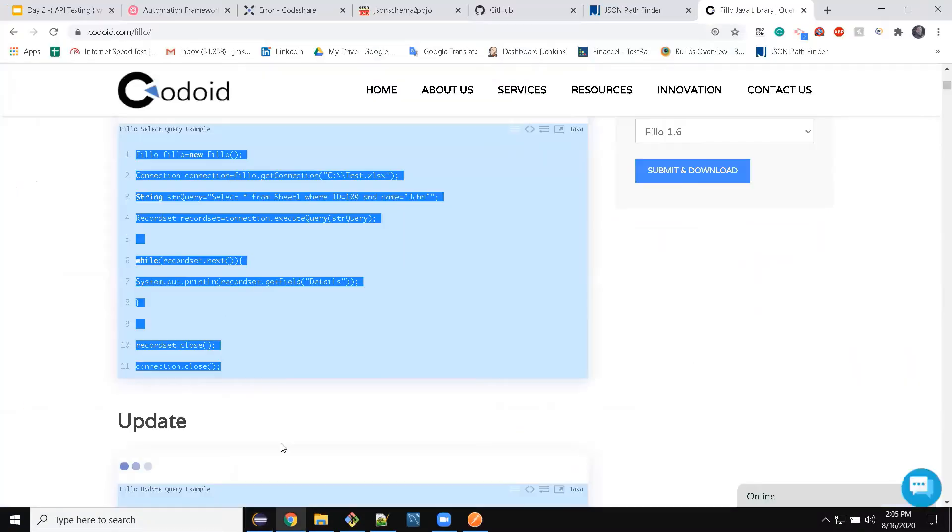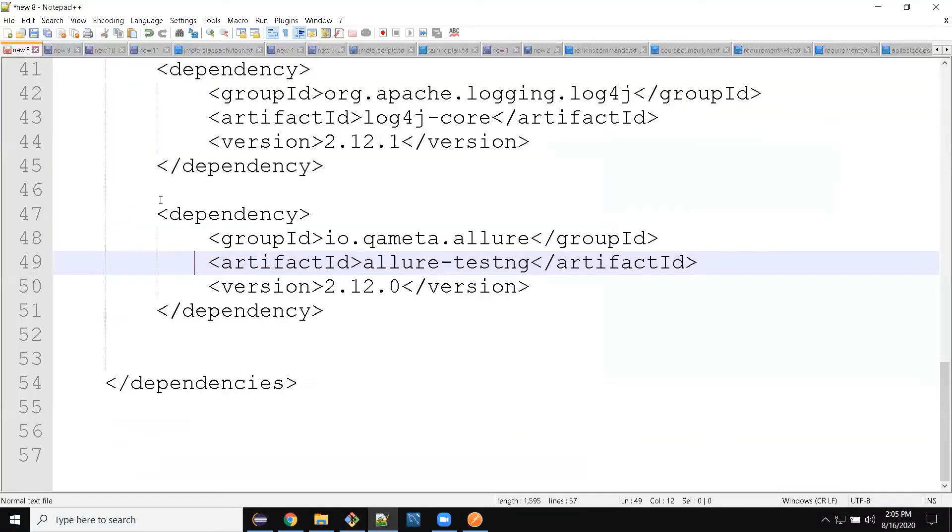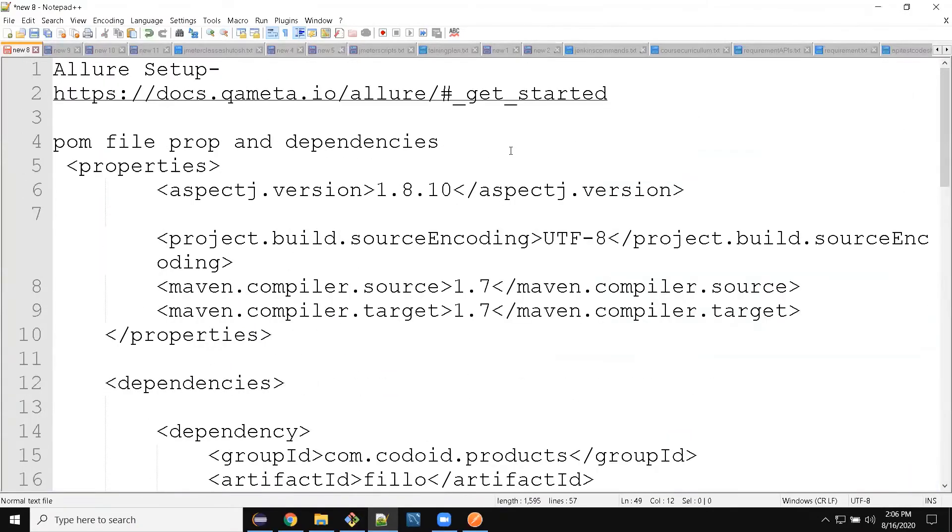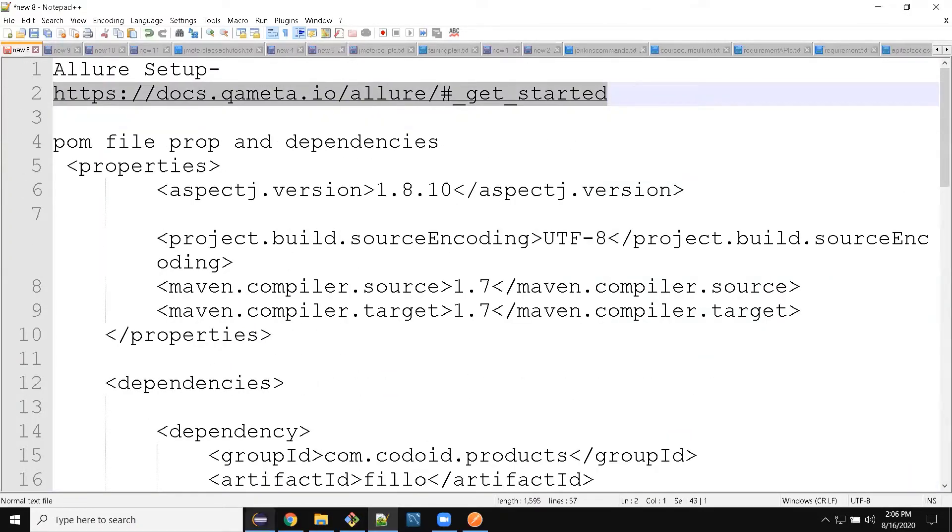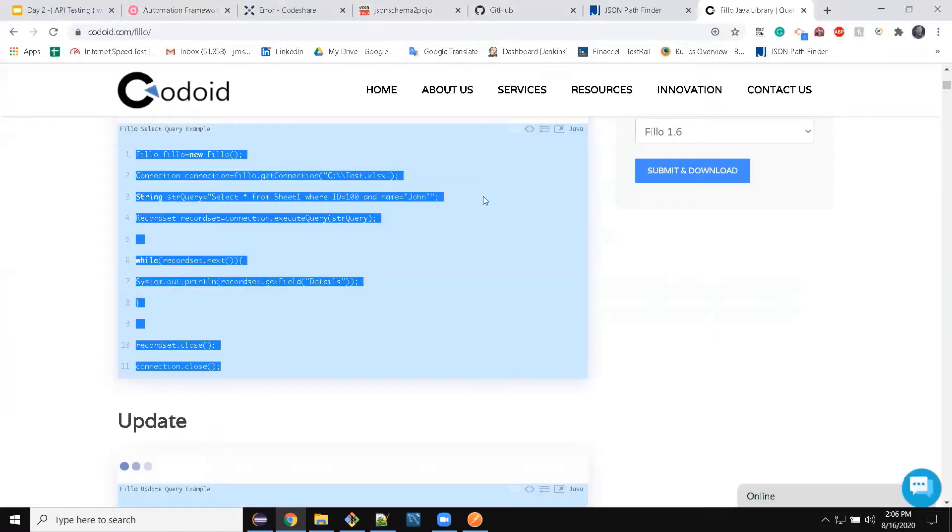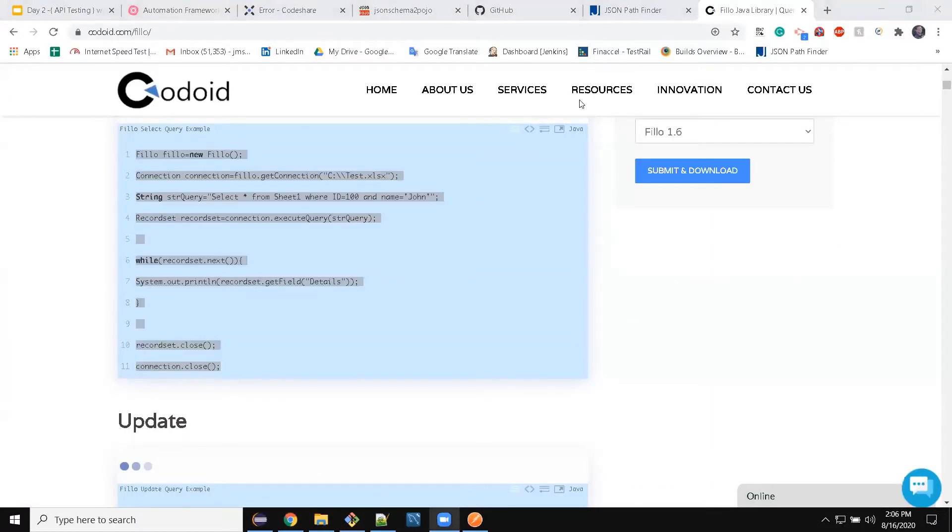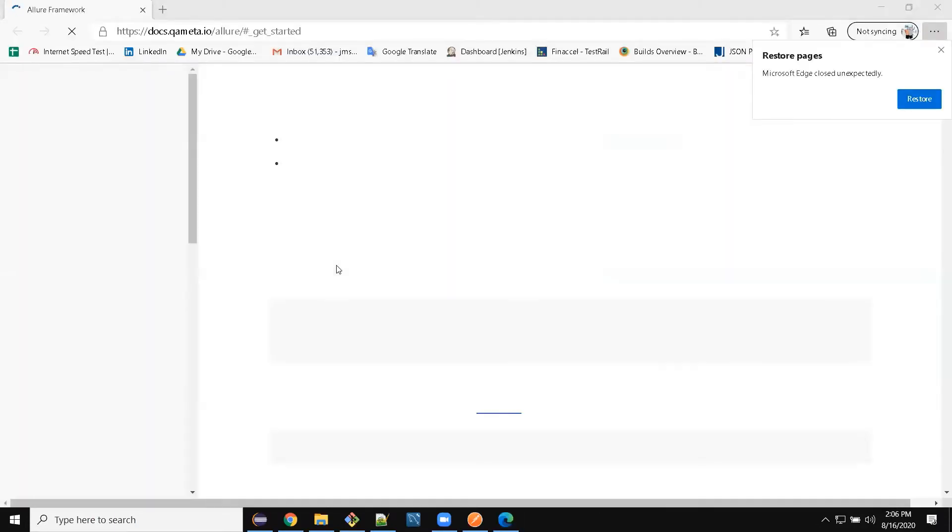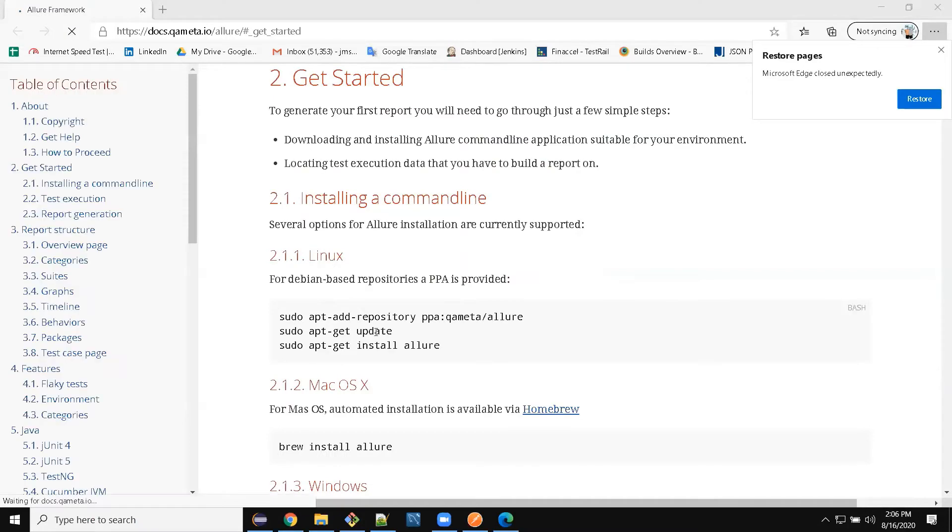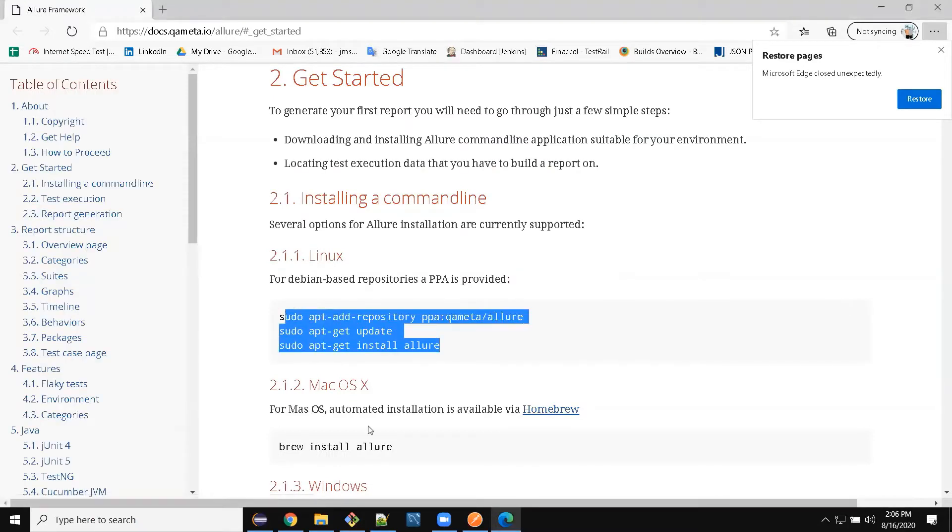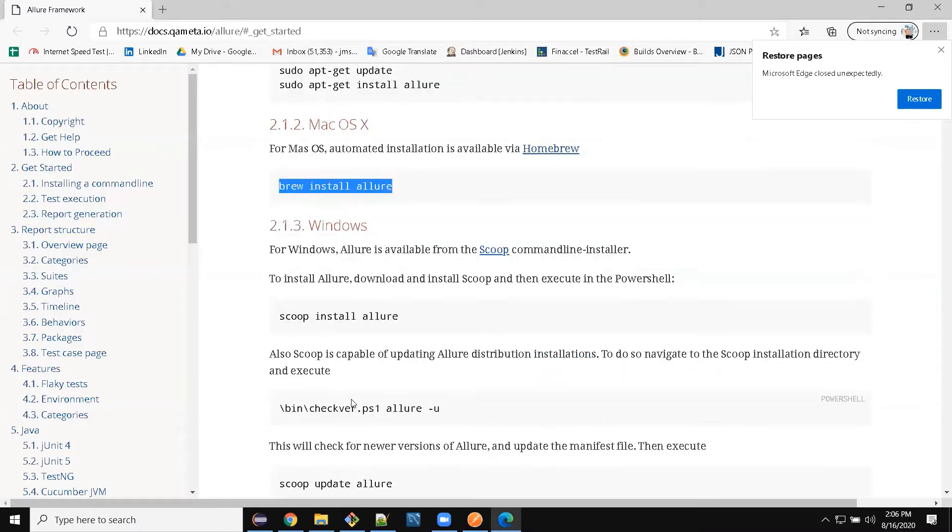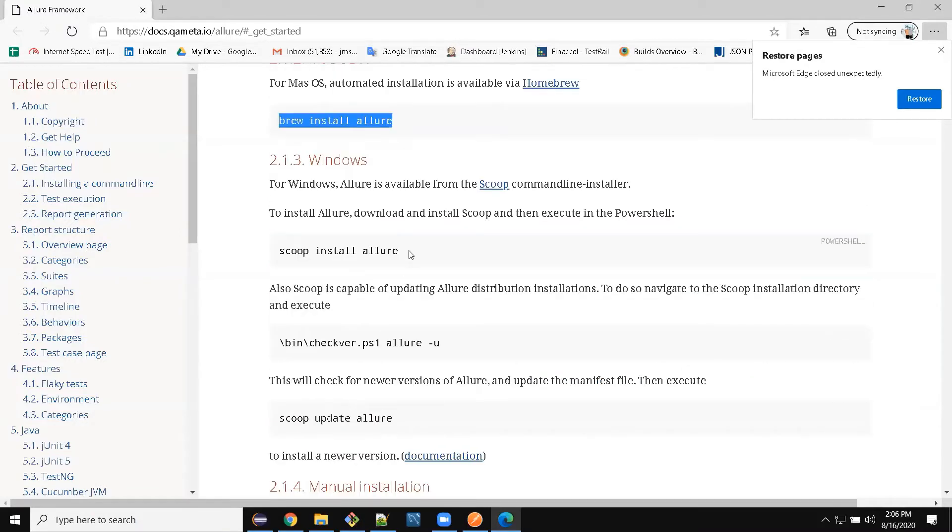To install Allure report, the process is pretty simple. You can go to this link, and if you open it, it gives you different ways to install Allure on different systems. If you're on Linux, do this. If you're on Mac, install Allure. And if you are in Windows, open PowerShell and do scoop install allure.